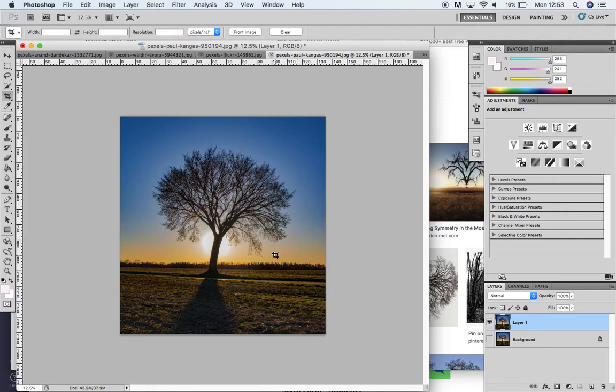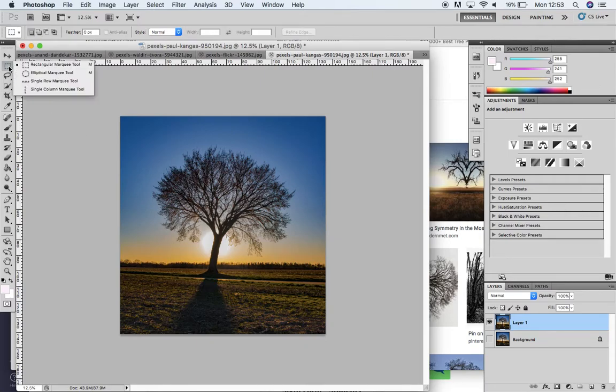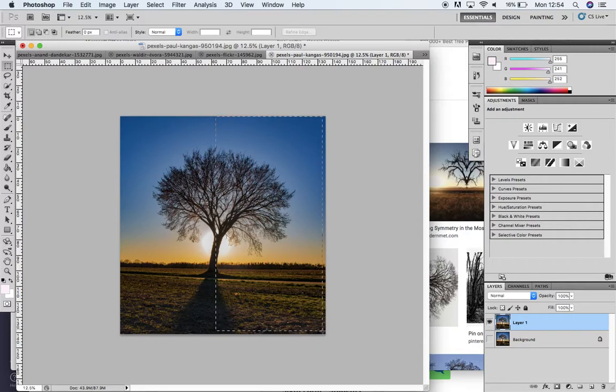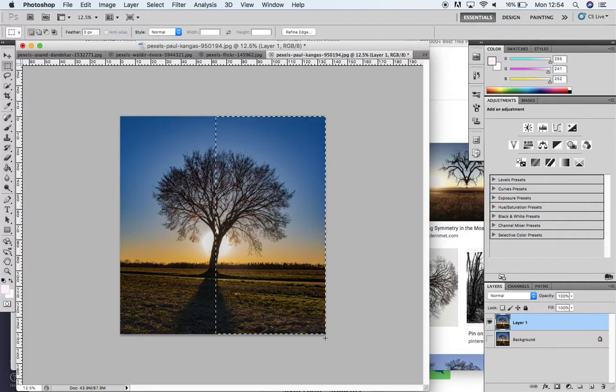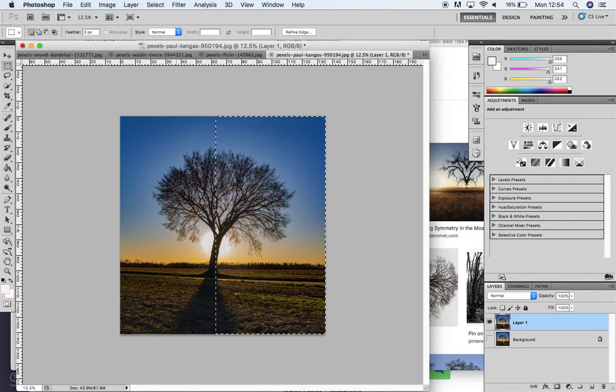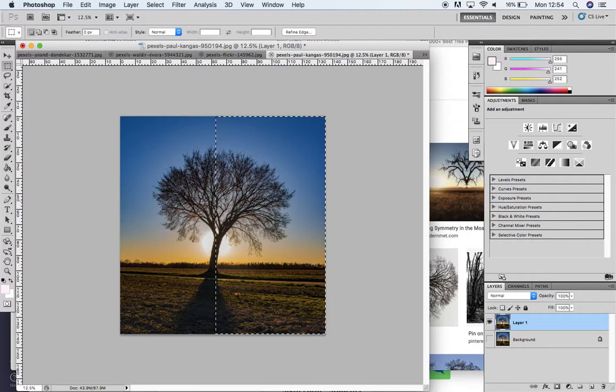Now I'm going to use the rectangular marquee tool to select as close as I can to half of the tree shape. I may just adjust that. I'm going to do Command D to deselect.